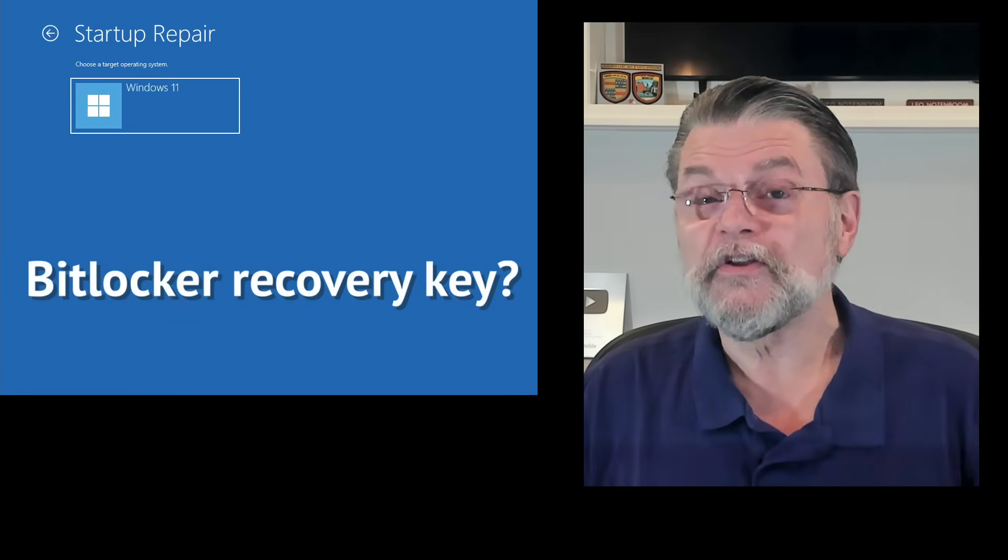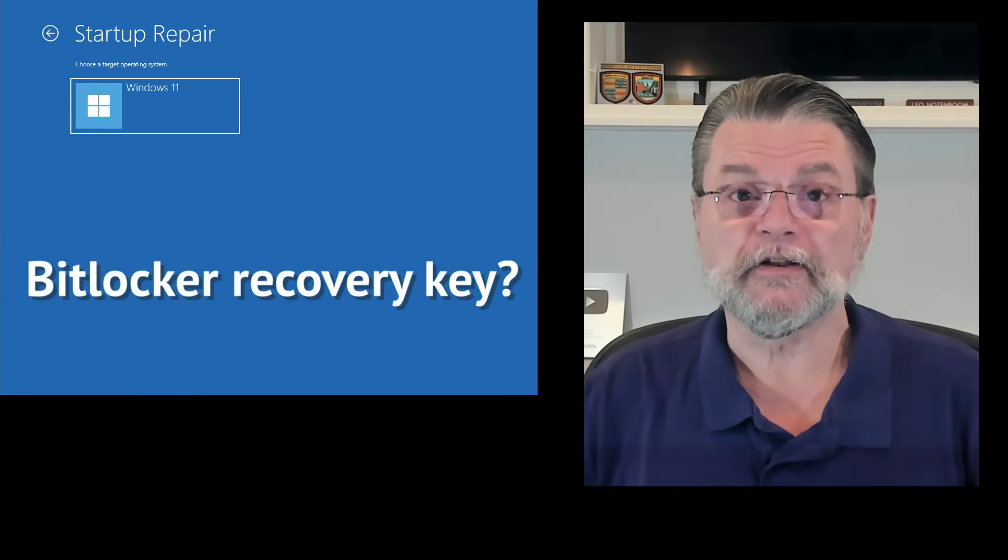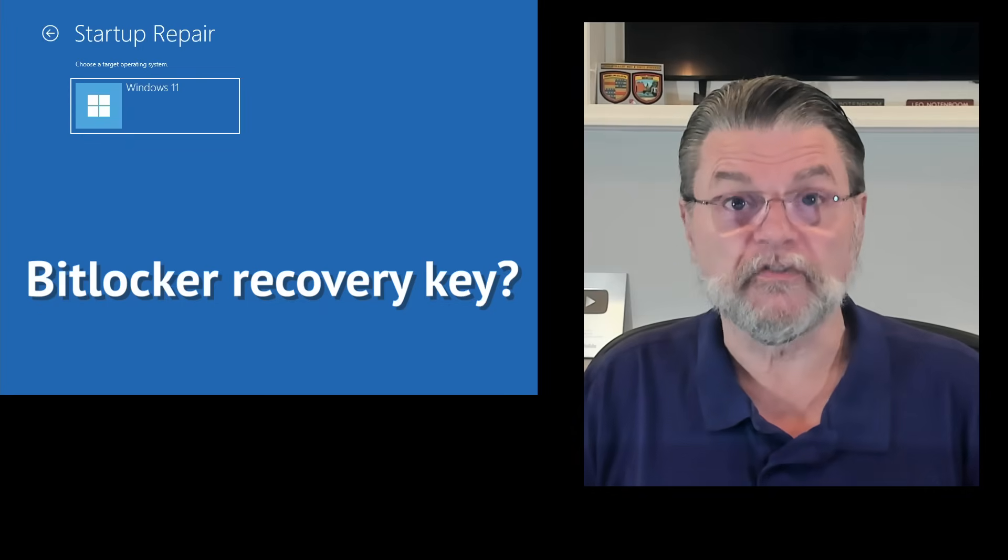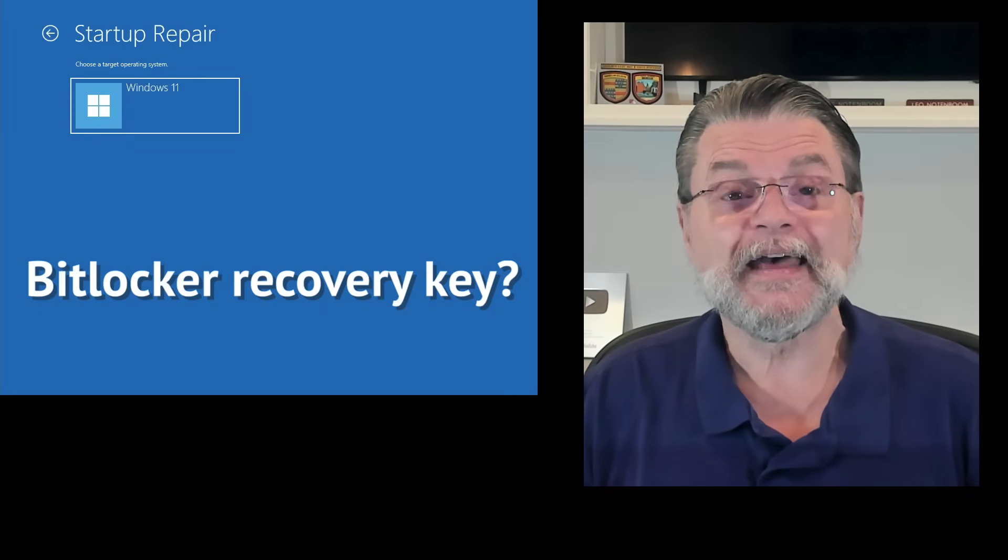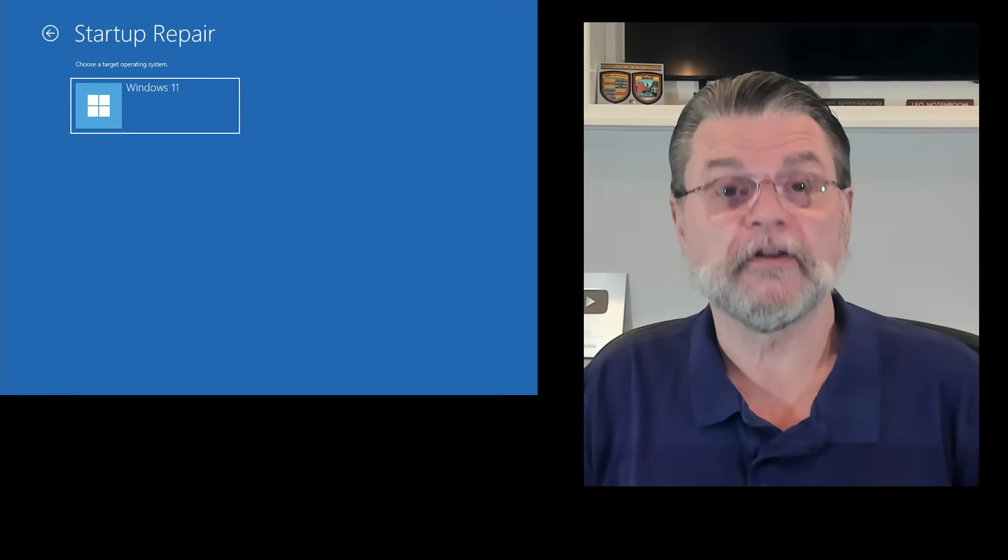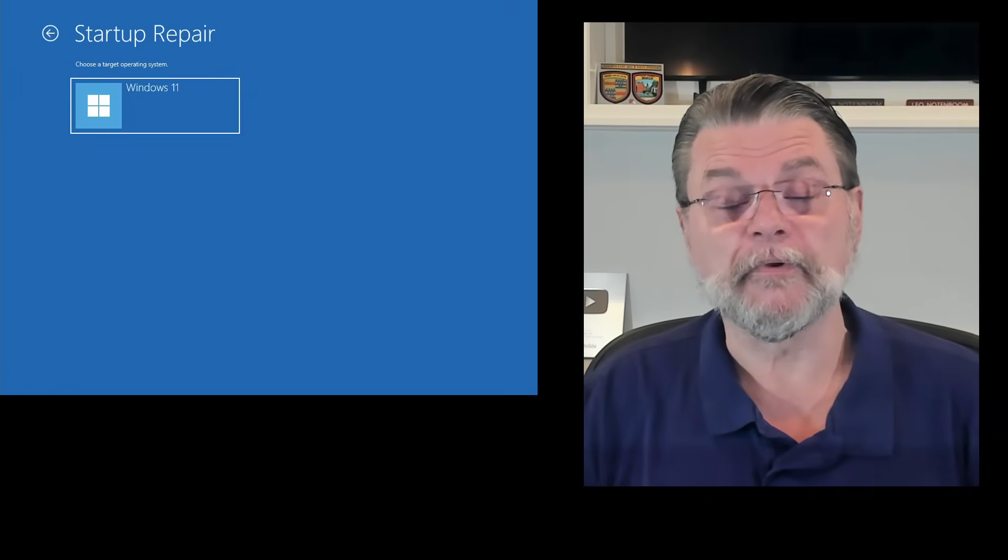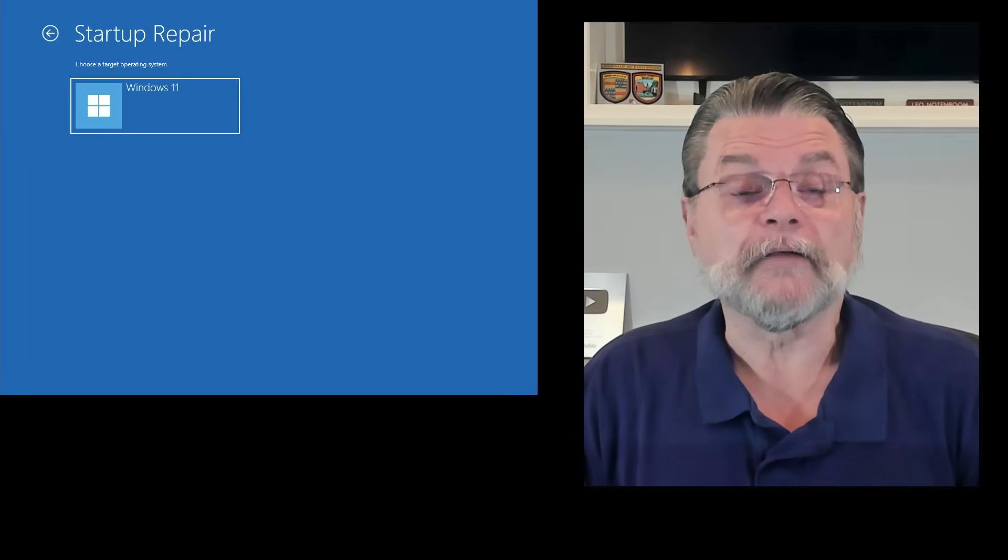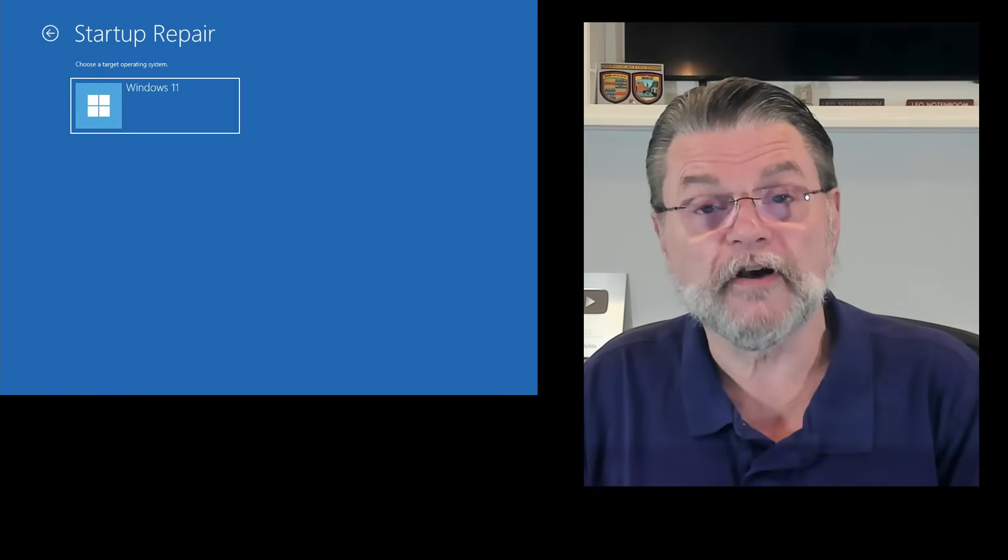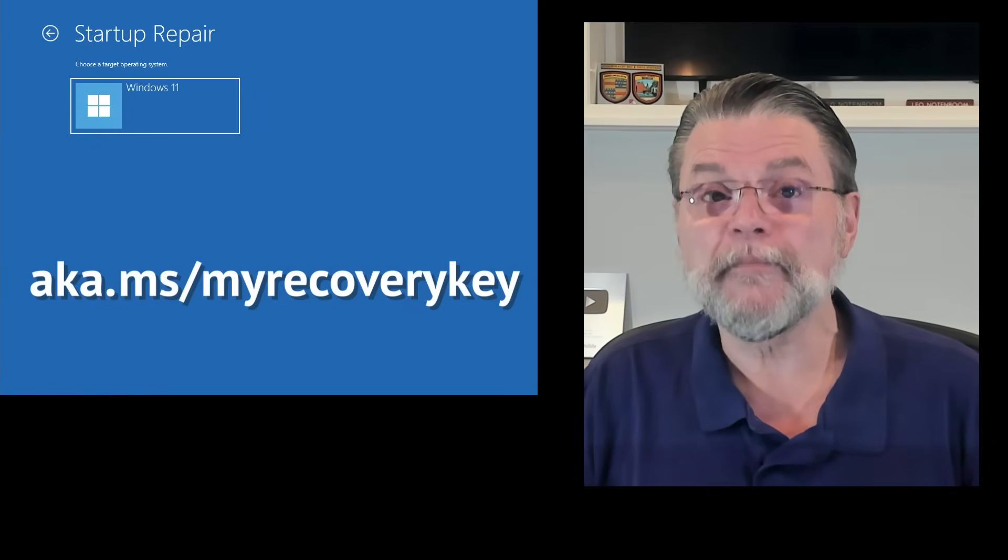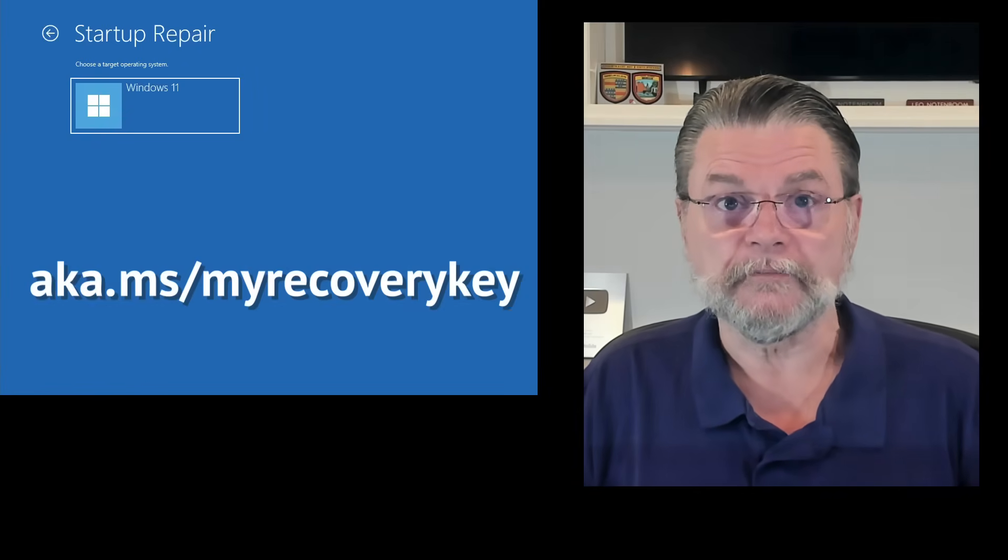Prior to getting to this, you may have been asked for a BitLocker recovery key. If your disk is BitLocker encrypted, then you'll need to provide that key here. The article associated with this video actually has an example of that. The bottom line is you need the recovery key. Hopefully, you should be able to locate it in your Microsoft account at aka.ms/myrecoverykey.